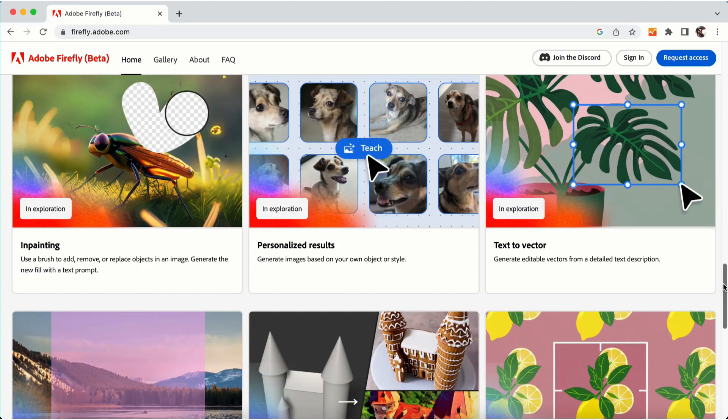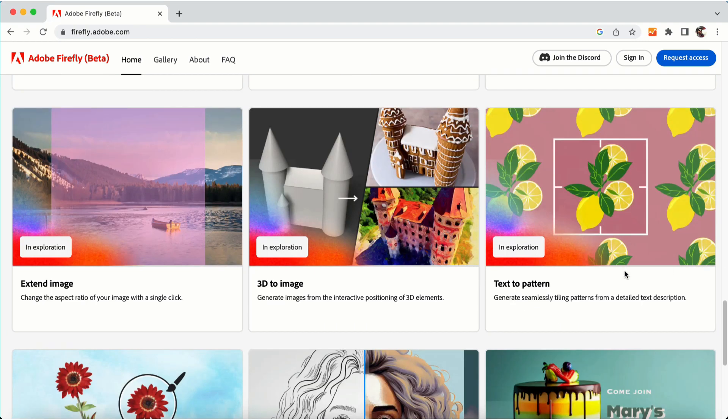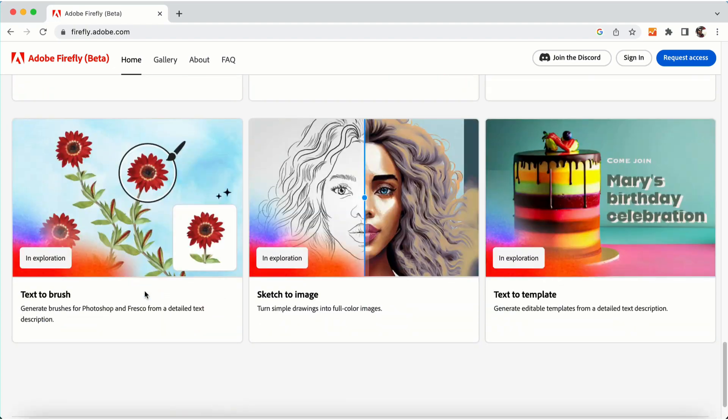Adobe Firefly can do inpainting, personalized results, text to vector, text to pattern, 3D to image, extend image, and there are other various things as well.